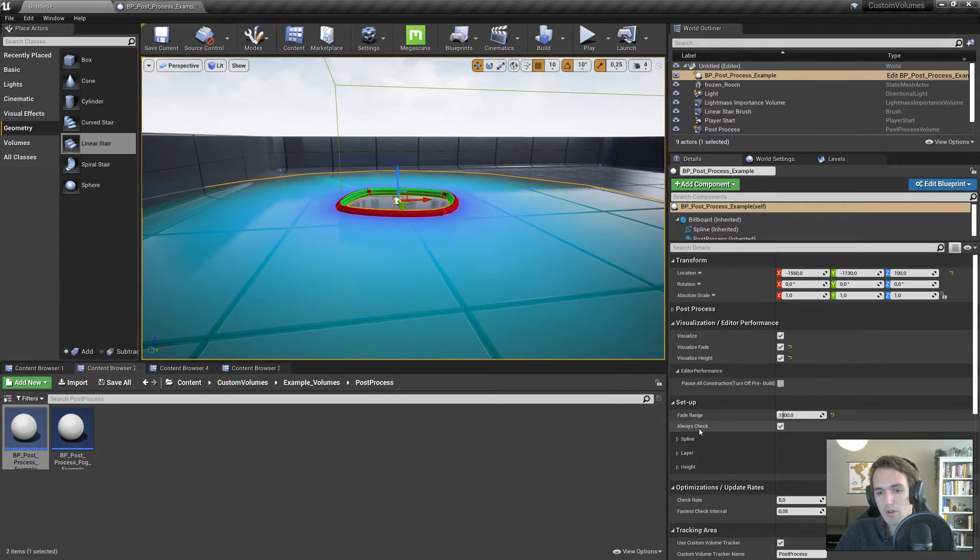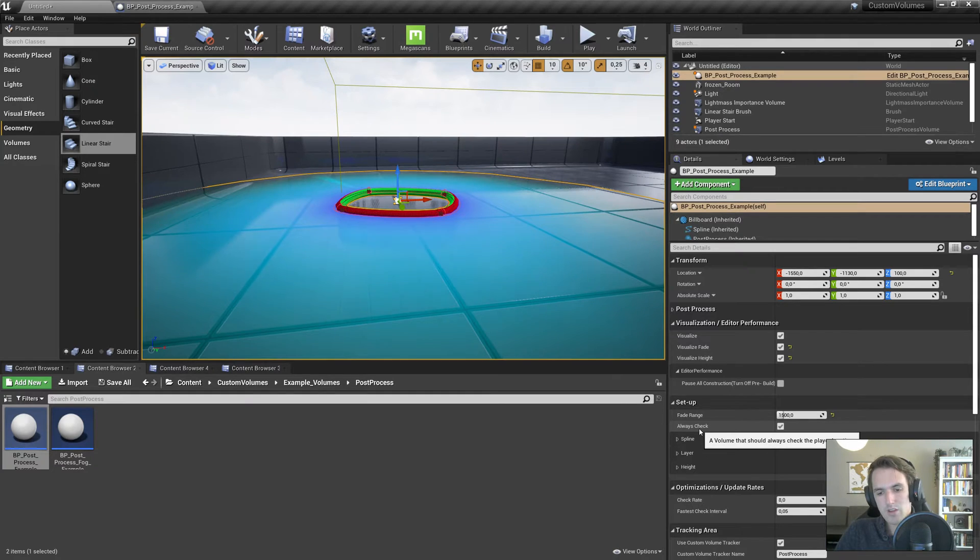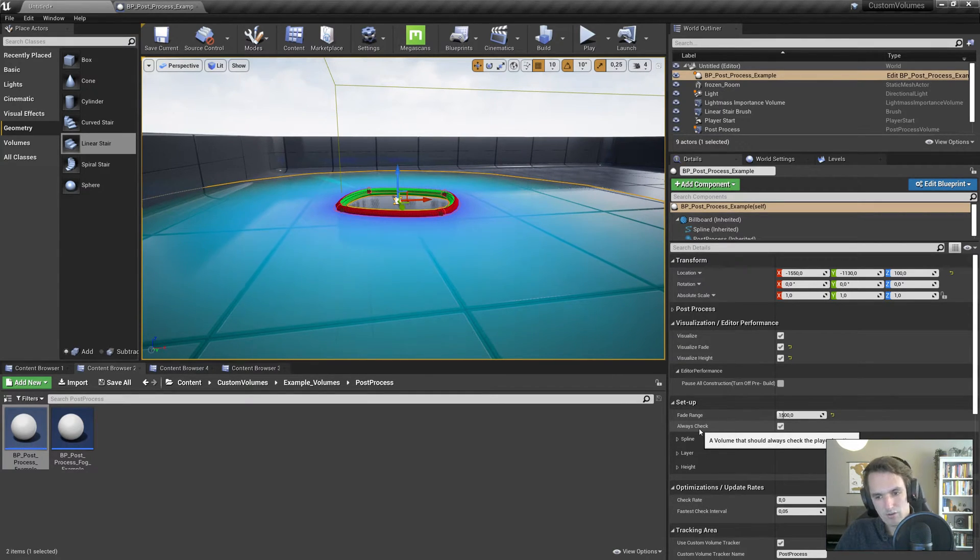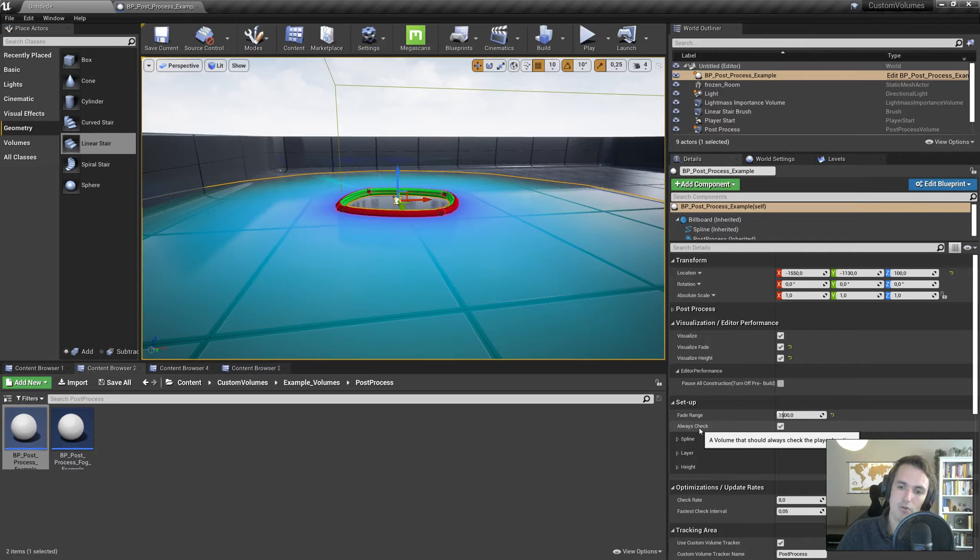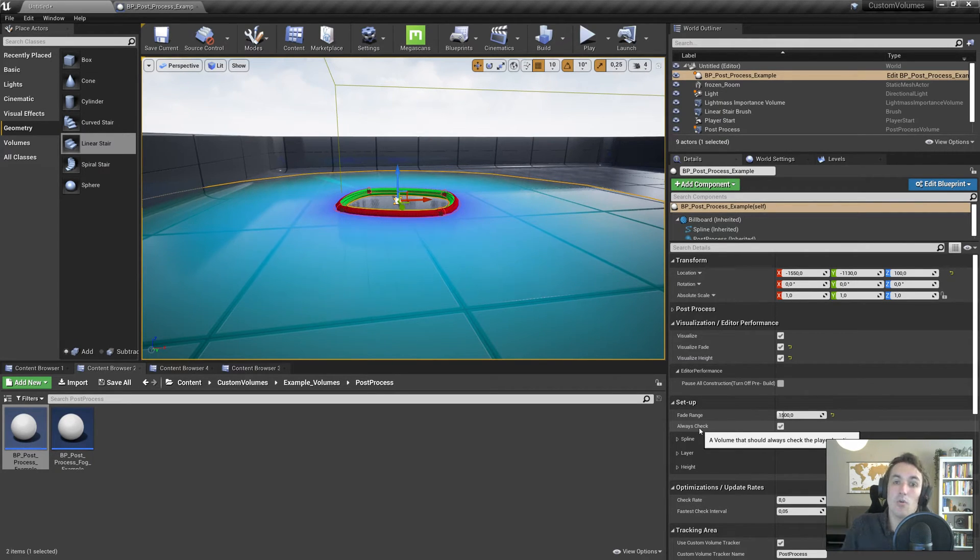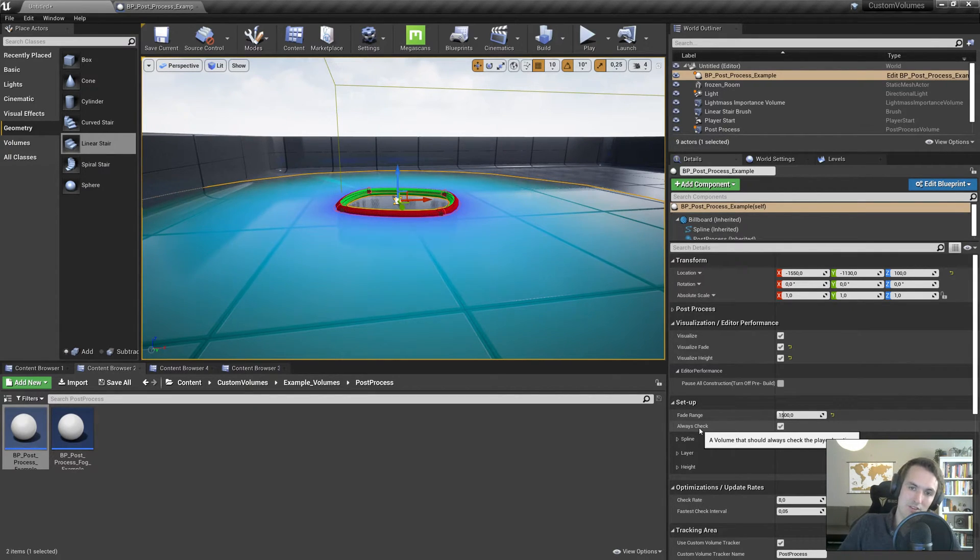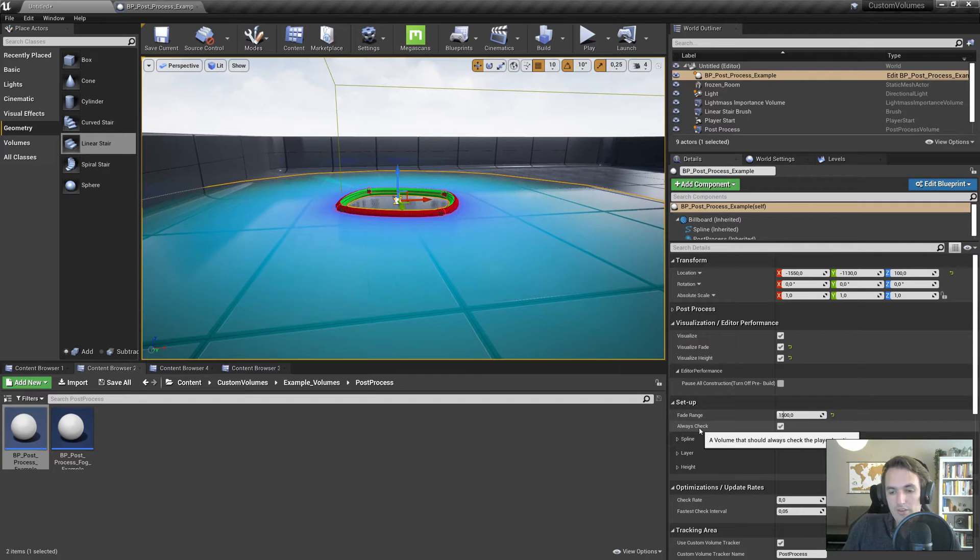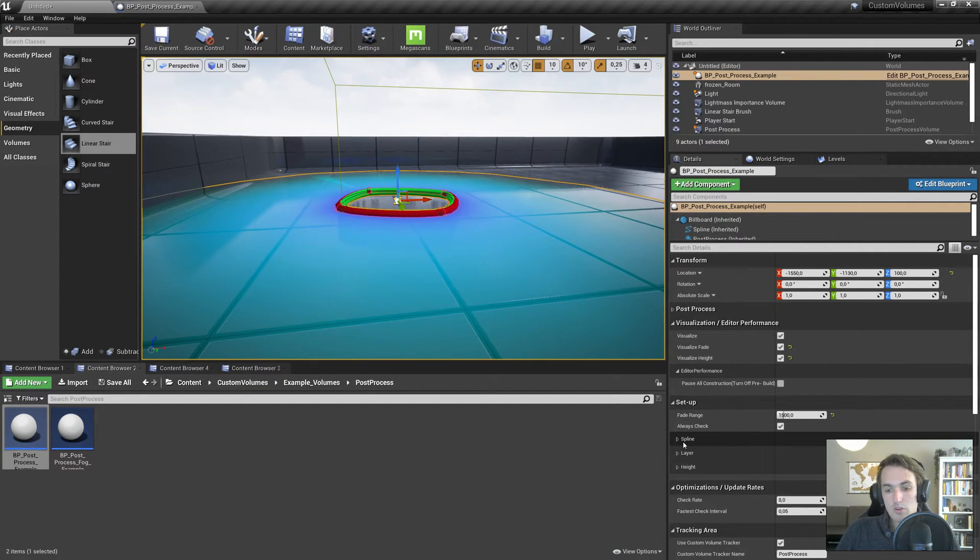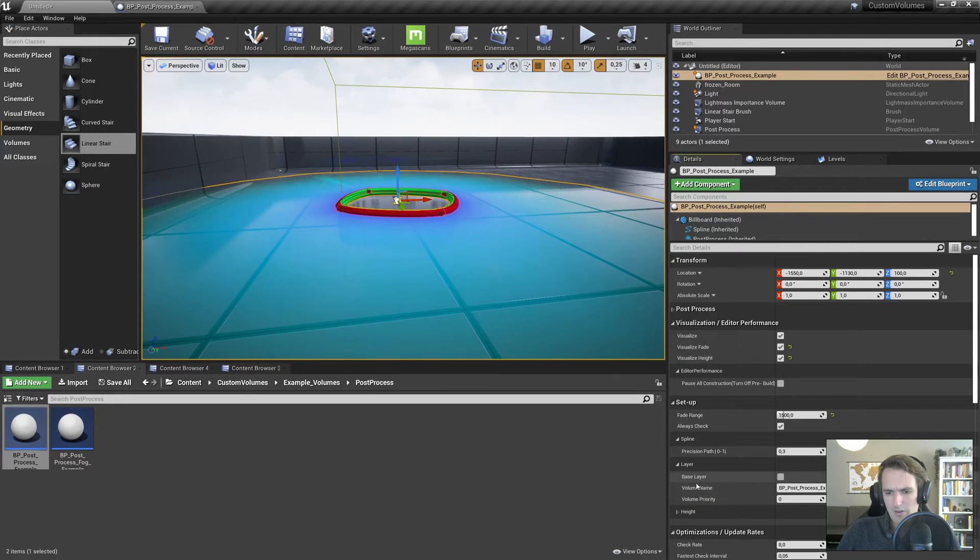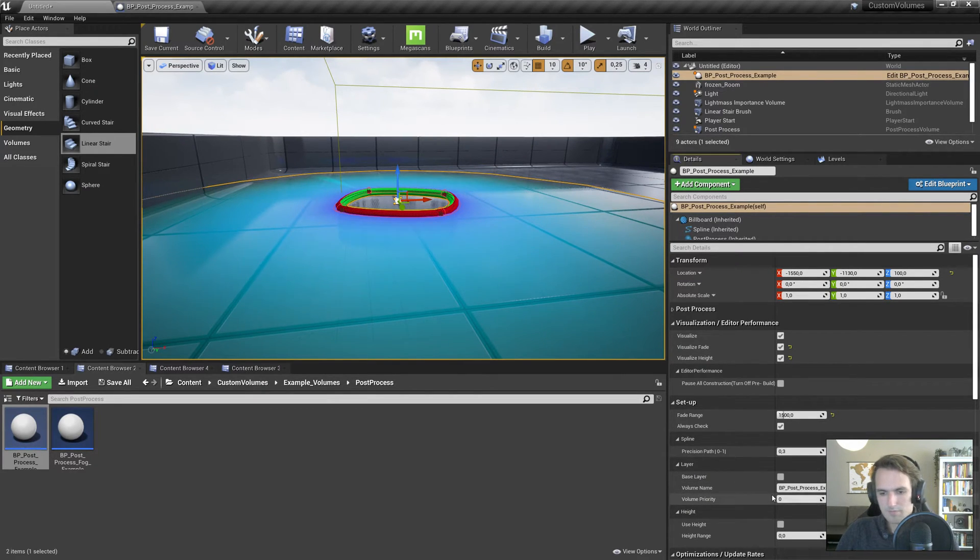Next up, always check. This is actually part of layering or if you do a custom setup. Always check just basically means should I always be checking if I am relevant? Now, that check is optimized depending on distance and a few other things. But you can turn it off, and we'll talk about that a little bit later if you use layers.